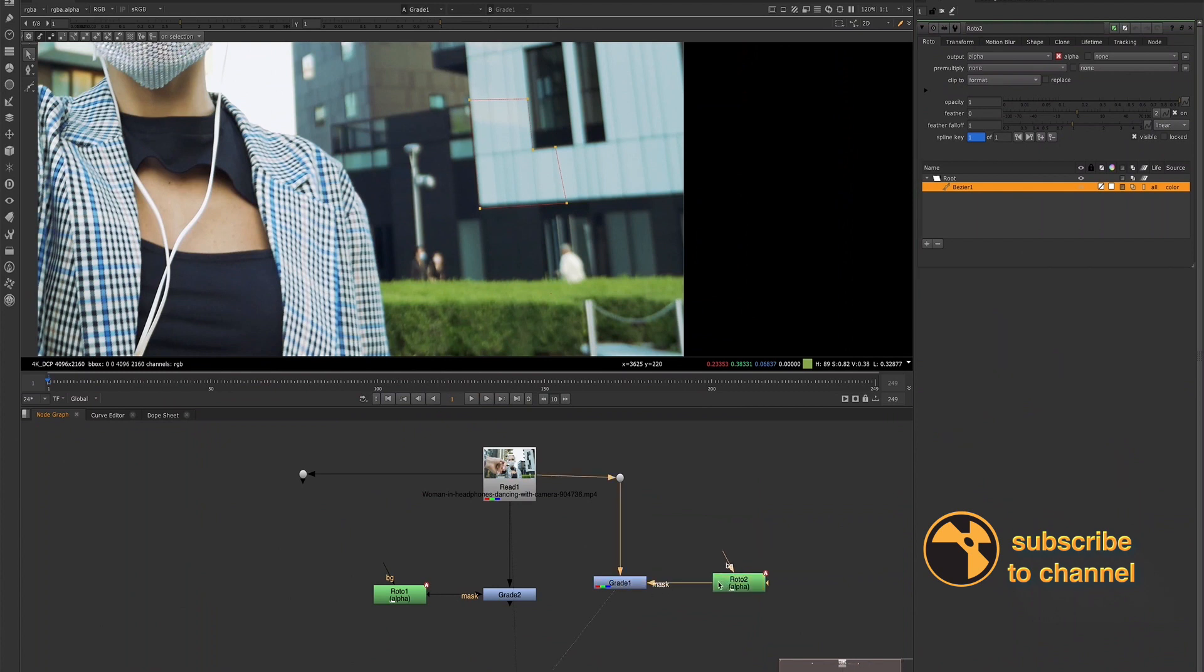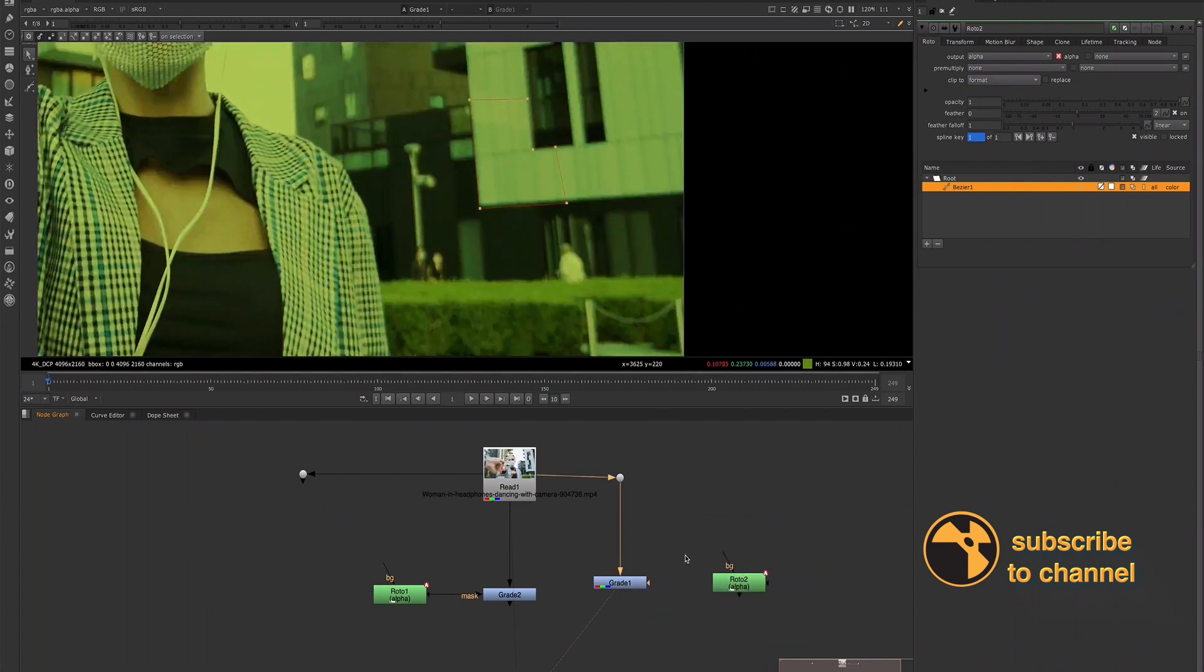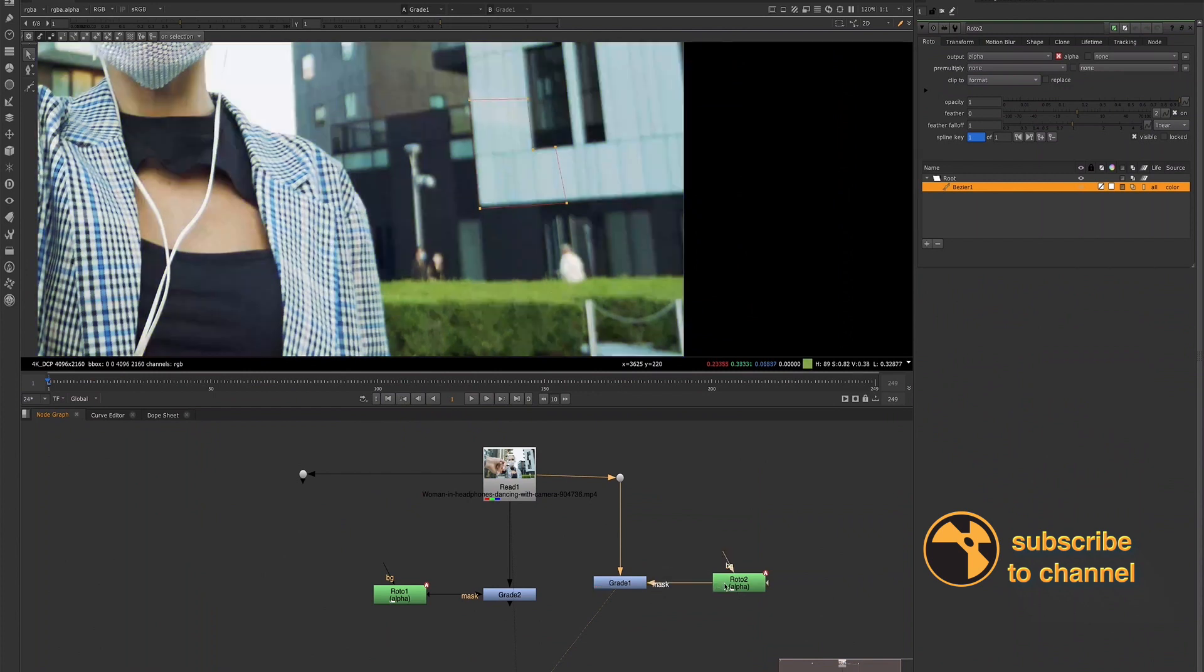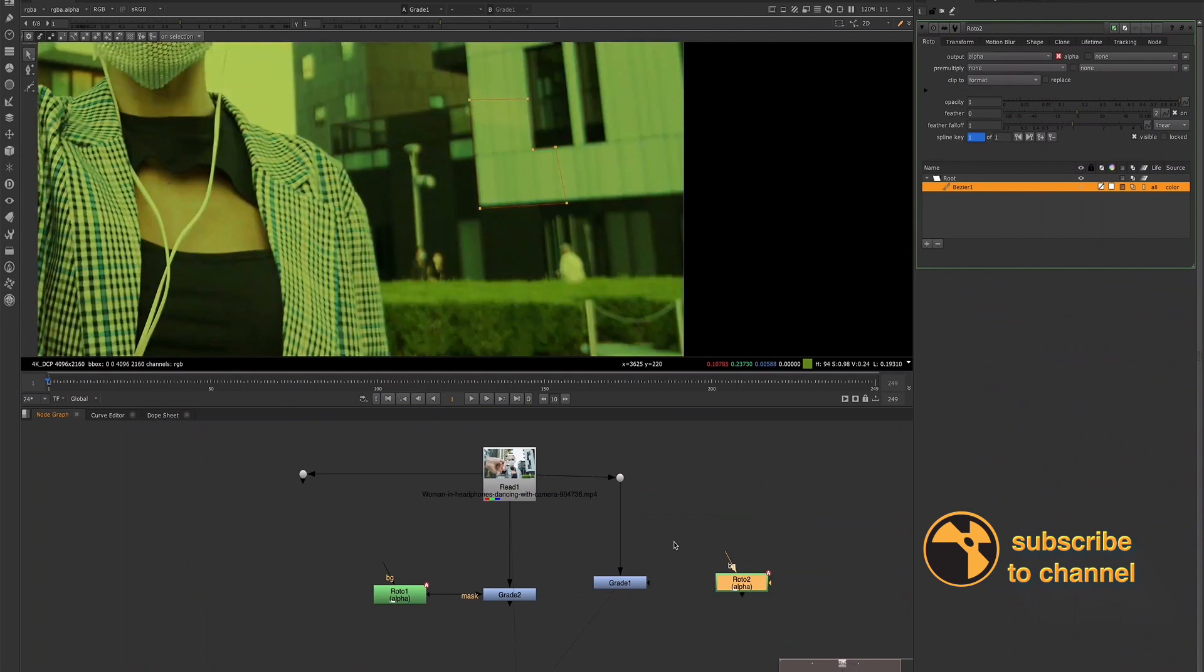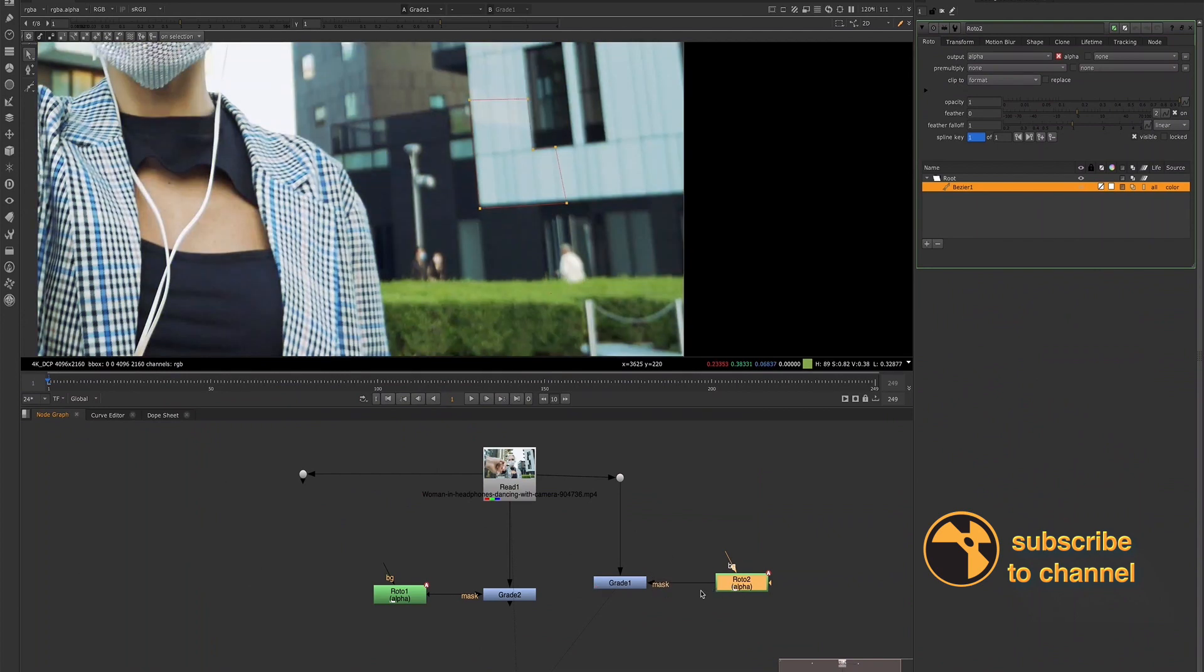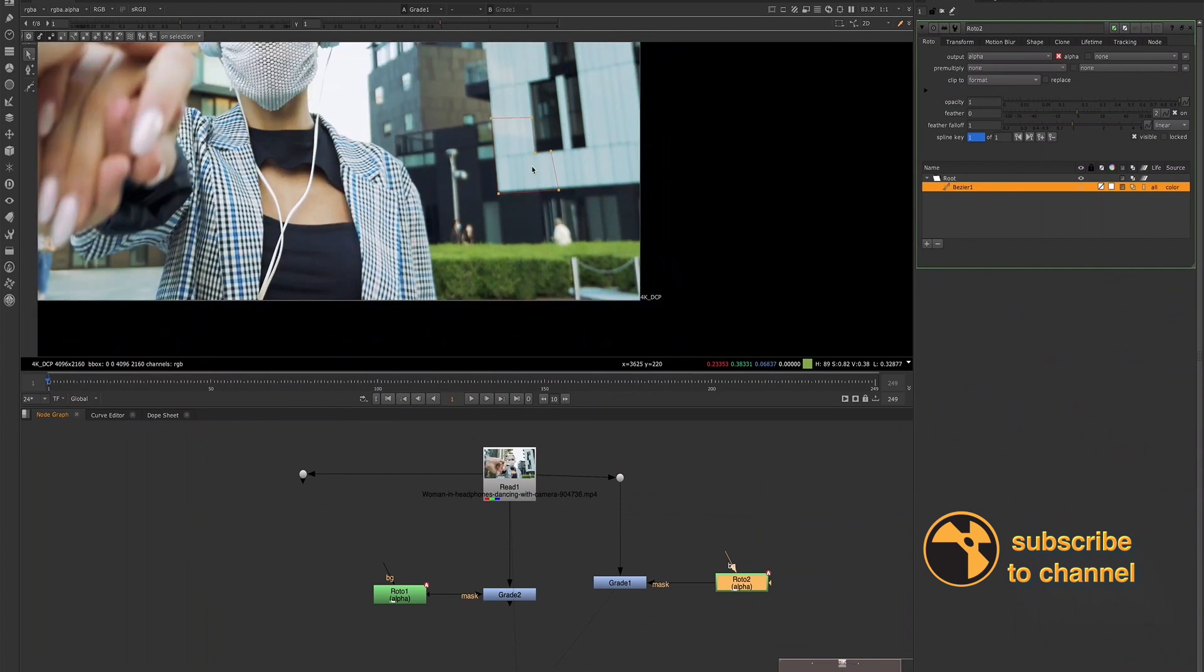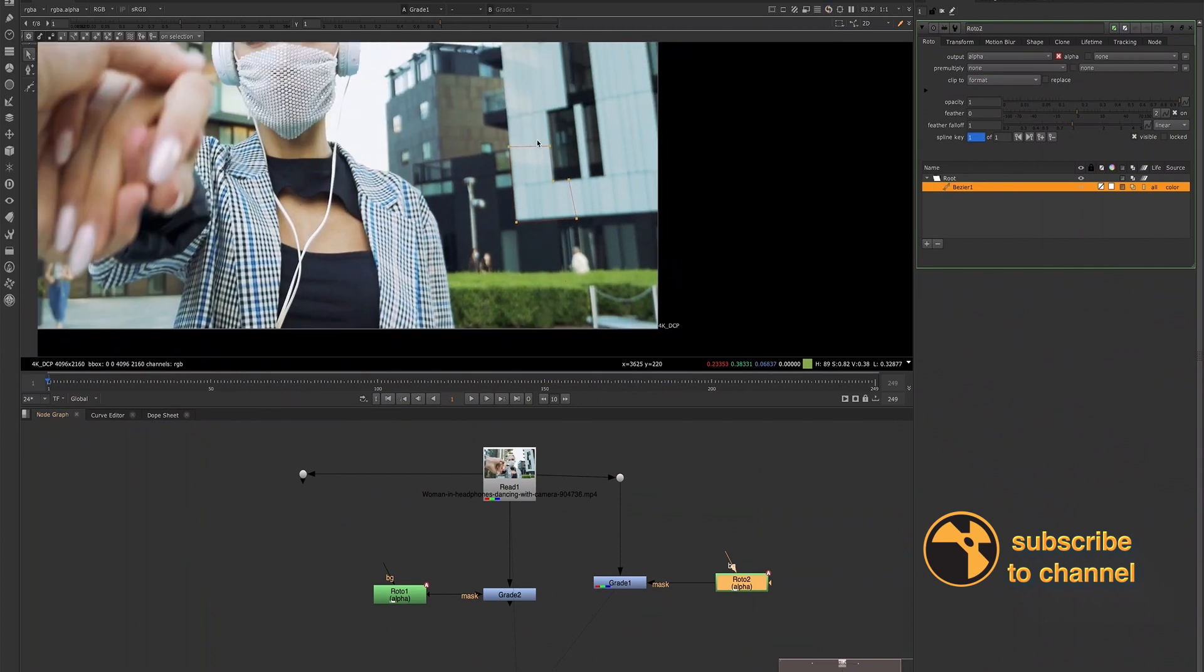Now, if I disconnect my mask, you'll see that the image turns green. So if you're ever working with a Roto and you're wondering why you aren't seeing, even though here in the viewer this looks totally fine, but you're not seeing the effects of that mask inside of your comp, you might be wondering why not.